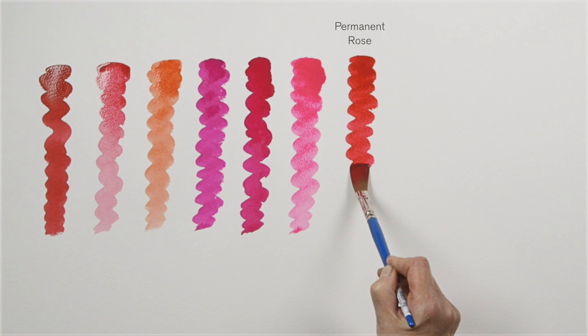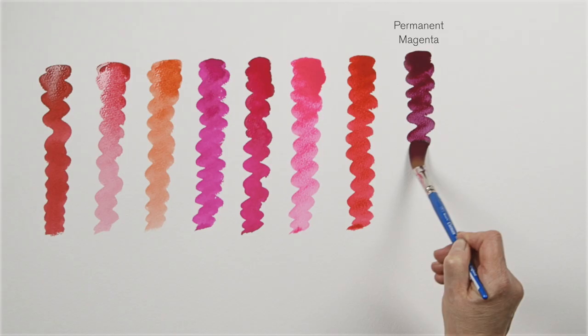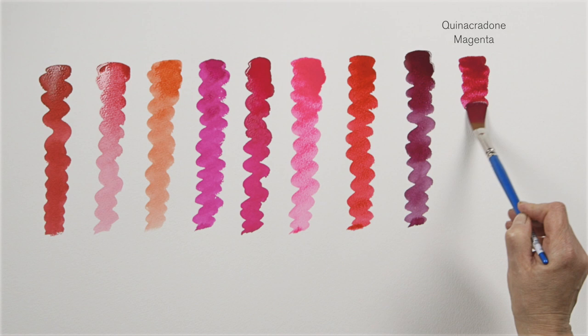Permanent rose is a beautiful less expensive synthetic alternative. Other synthetic alternatives to magenta include permanent magenta which is more permanent than the original, and also this quinacridone magenta.